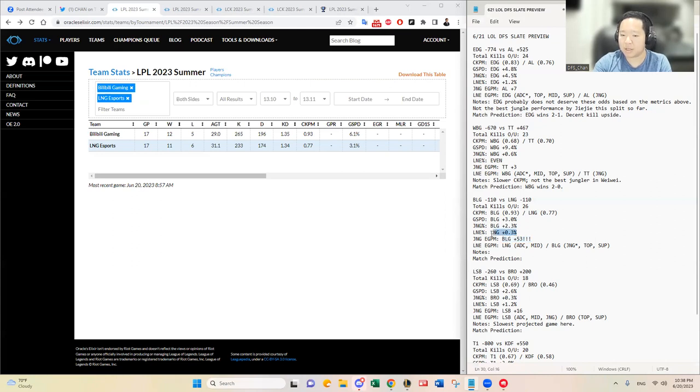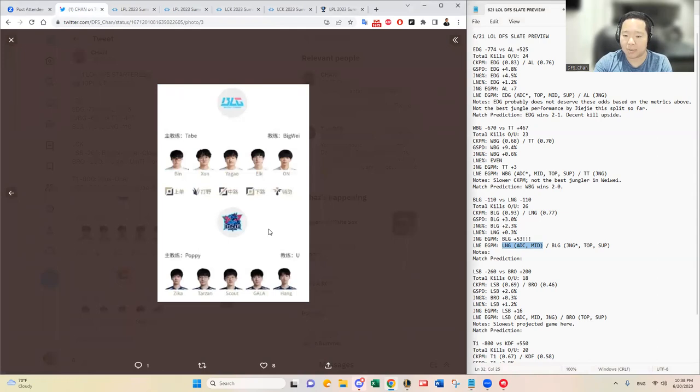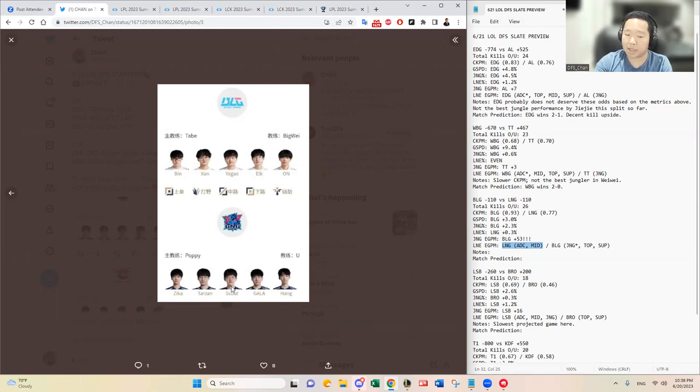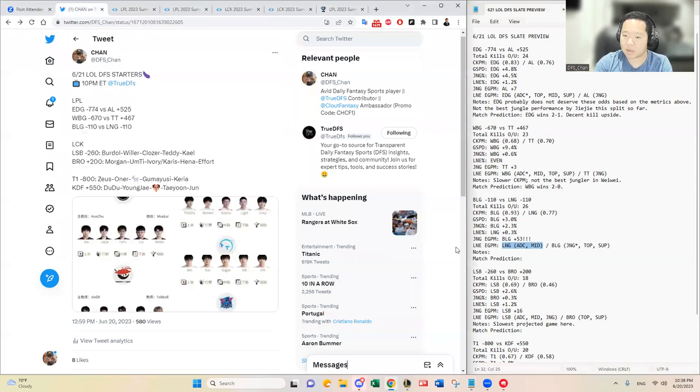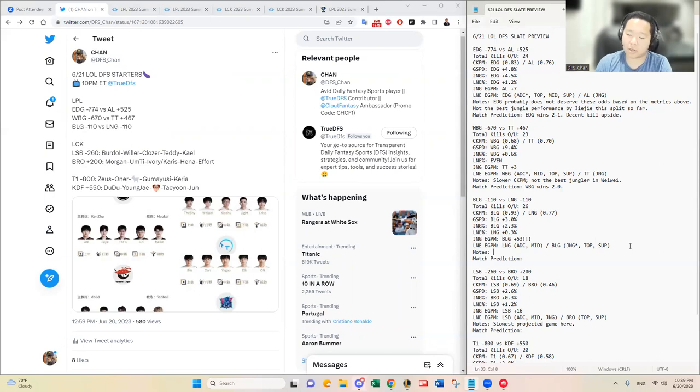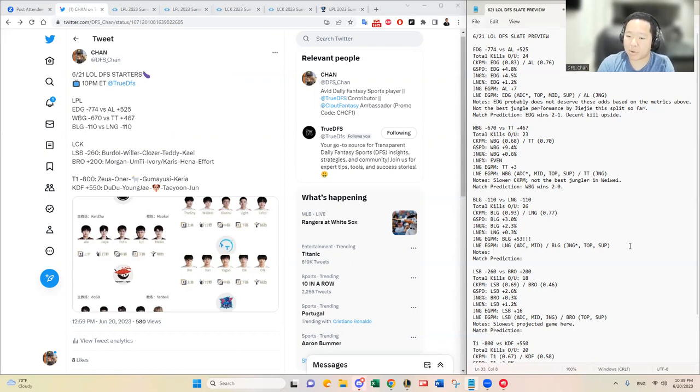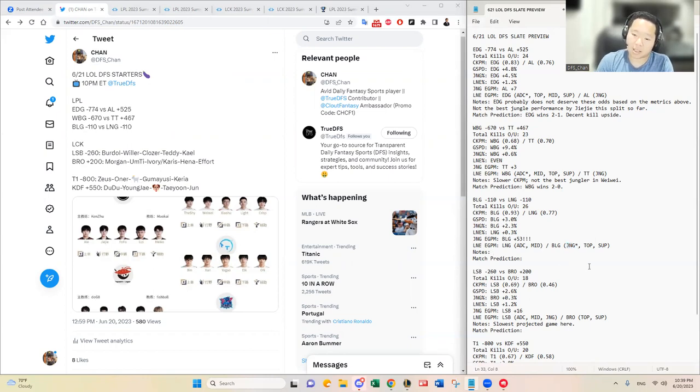Overall GSPD, BLG has an advantage only by 3%. Jungle control percentage, BLG has an advantage which correlates with the EGPM difference for individual junglers. This is where it gets interesting. LNG's AD carry and mid lane have higher EGPMs compared to BLG's. Gala who's been playing really well and Scout have an advantage over Yagao and Elk. But BLG, Jun, Bin, and On really have a huge advantage, especially Jun over Tarzan. That's an interesting one where he will probably control the game and pace. Jun will. BLG likes to play fast. That's why the total kills over under is juiced at 26. That's pretty high. The CKPM, 0.93, 0.77. I think BLG will be dictating the pace of the game because they have the jungle advantage.